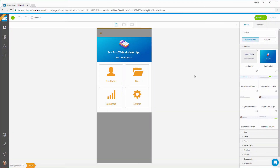Welcome to the WebModeler. This is where you can quickly build Mendix apps. It is a simple to use, what-you-see-is-what-you-get development environment.